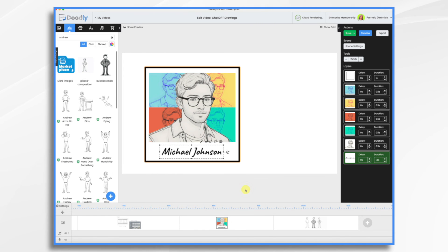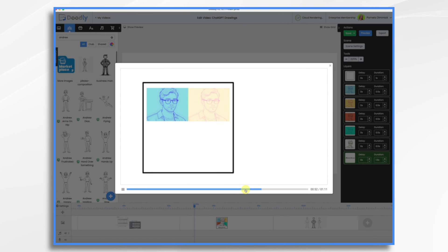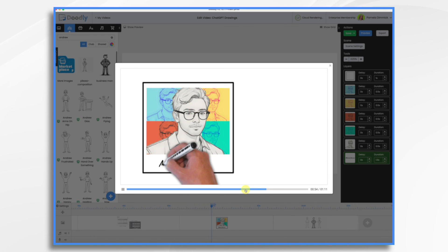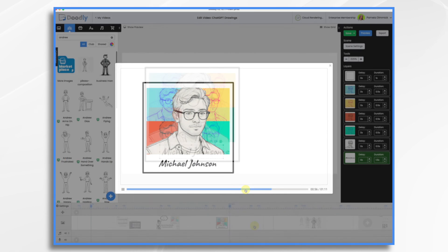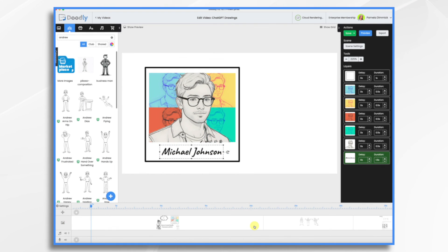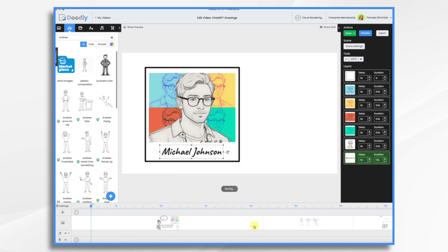That's all I did. And there you have it. That's how you can use some of the AI tools out there to bring in some fresh characters for your Doodly videos. I hope this gives you some ideas. Thank you for watching.